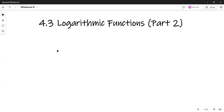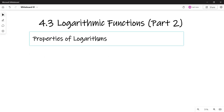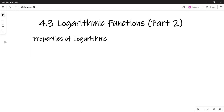I'm finishing section 4.3 on logarithmic functions. The next topic is the properties of logarithms. In the first part we studied the properties of a logarithmic function — the domain is the set of positive real numbers, the graph has a vertical asymptote. Now we'll see the properties of logarithms in general.